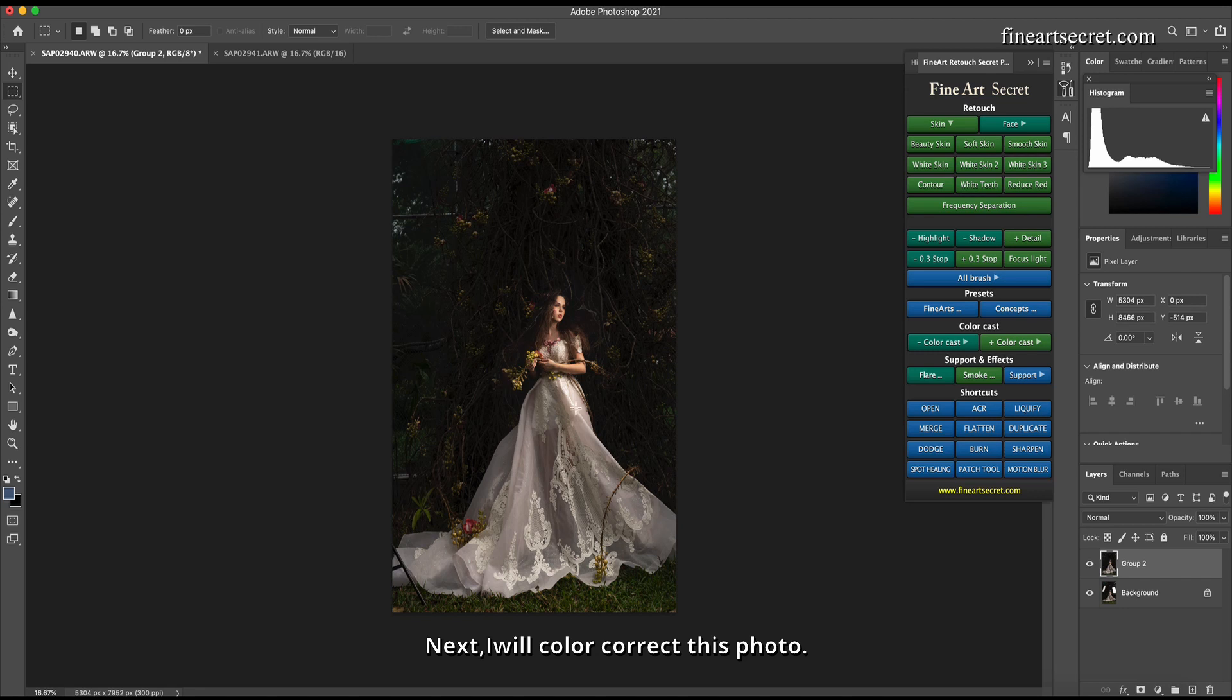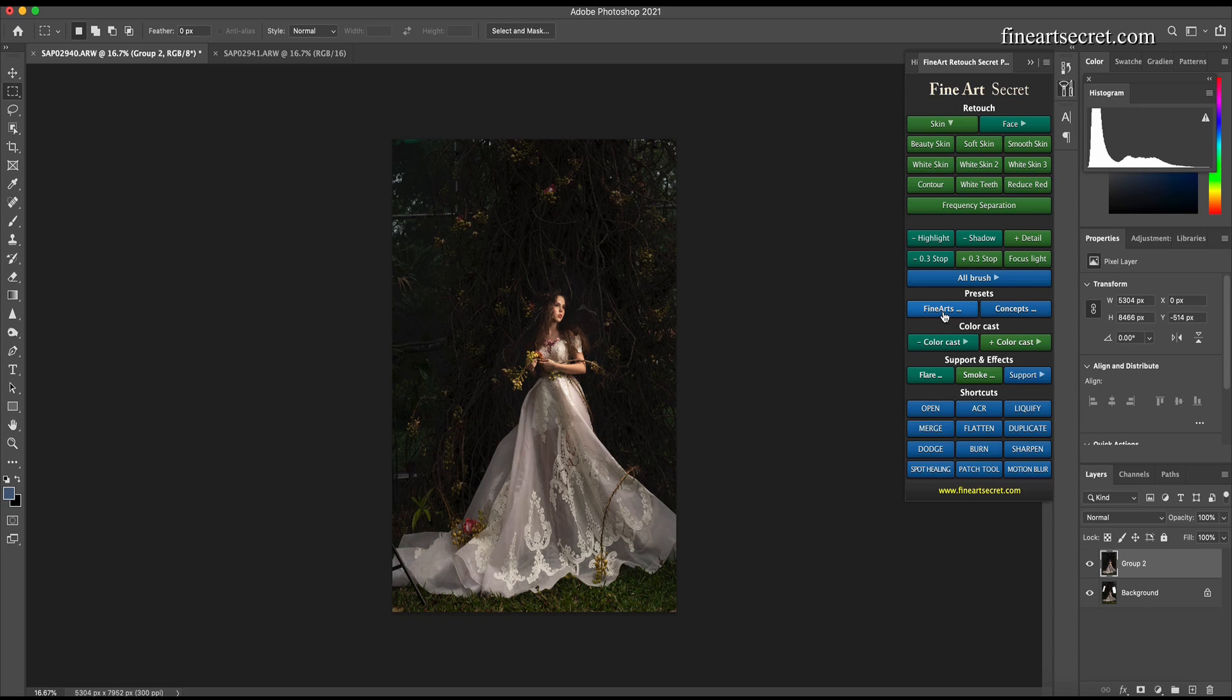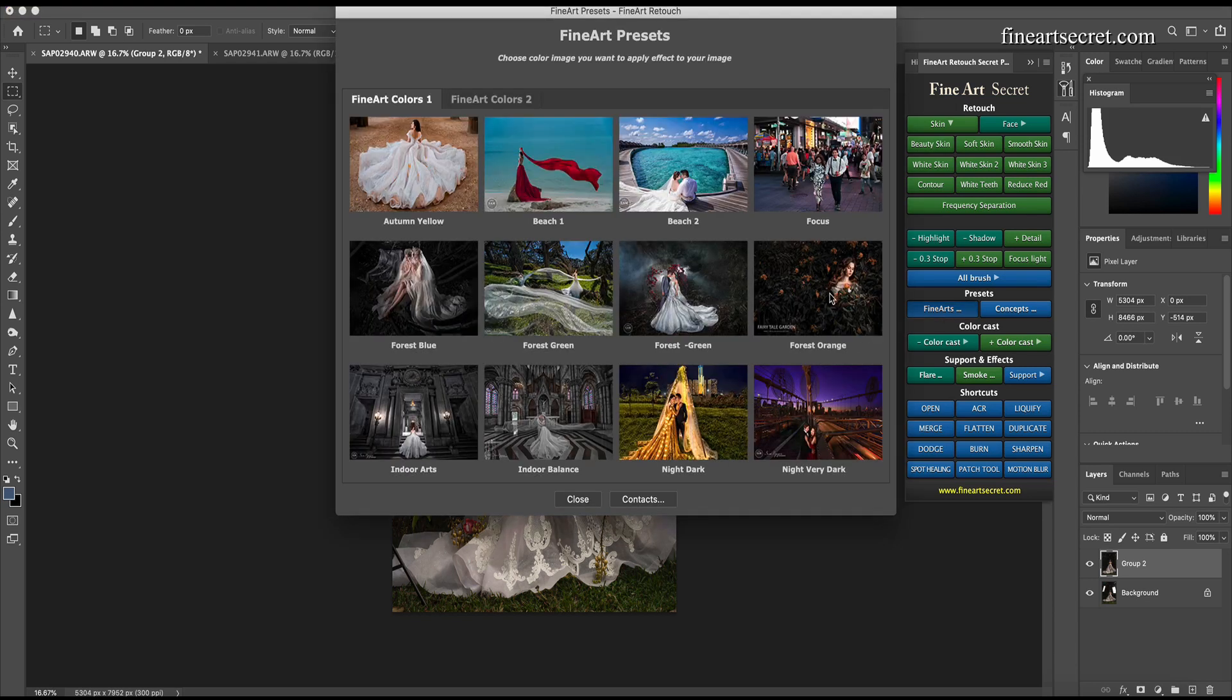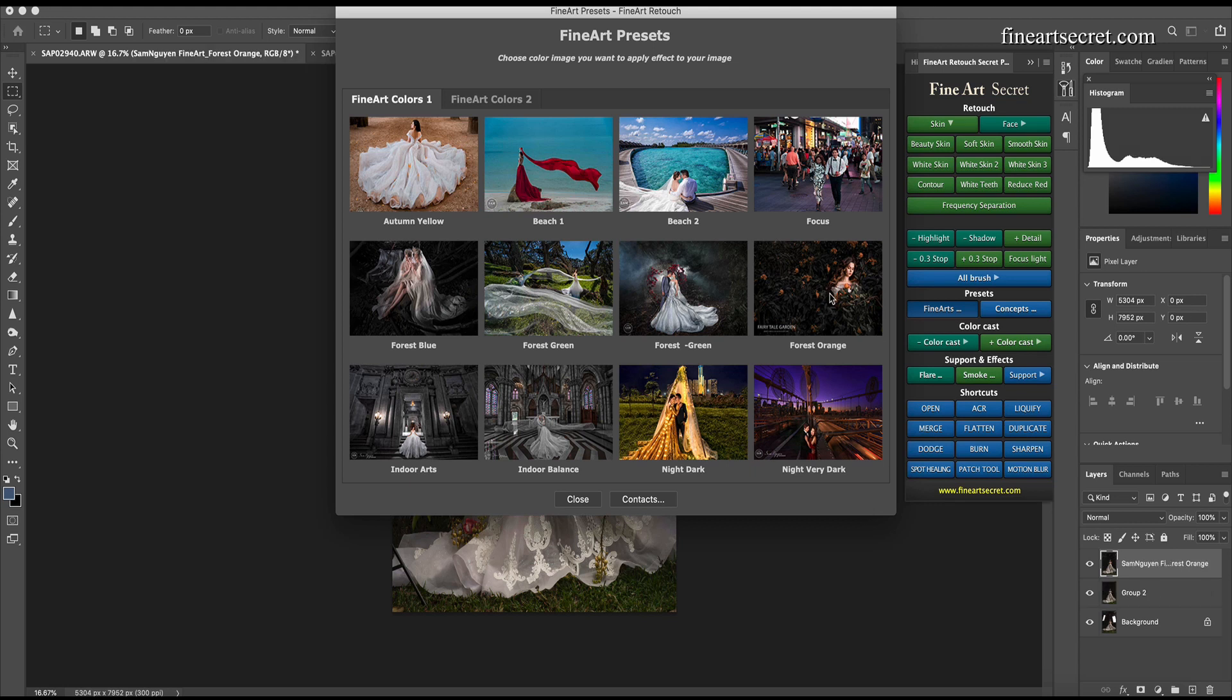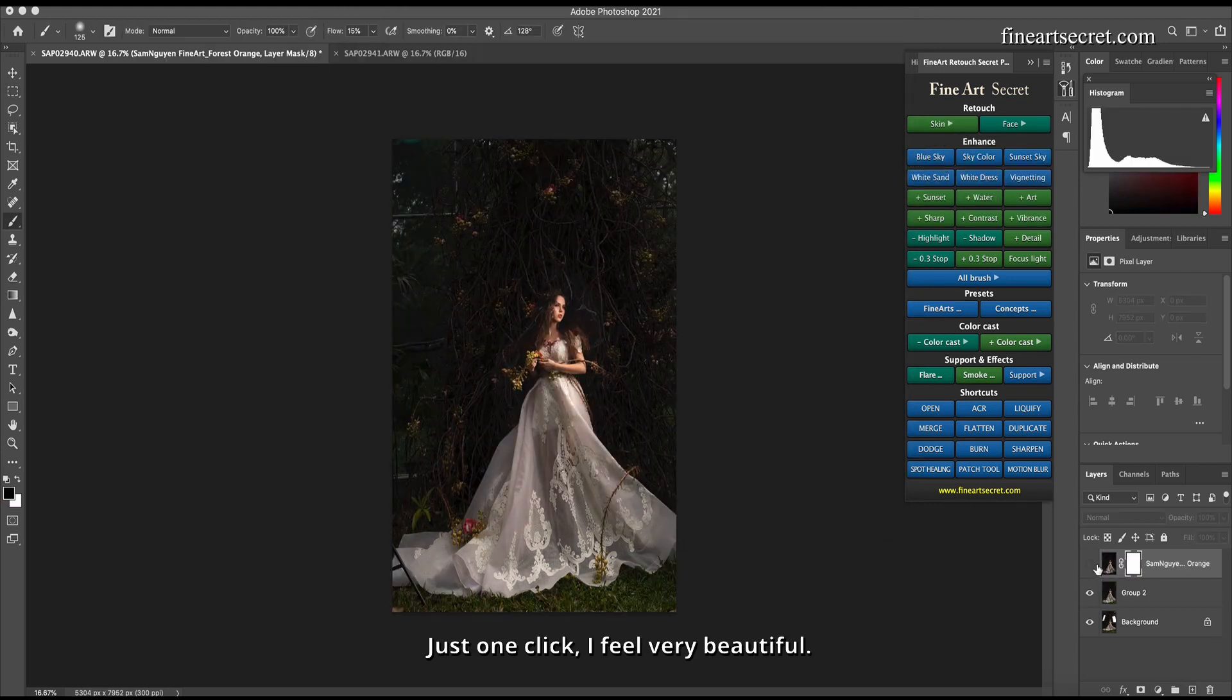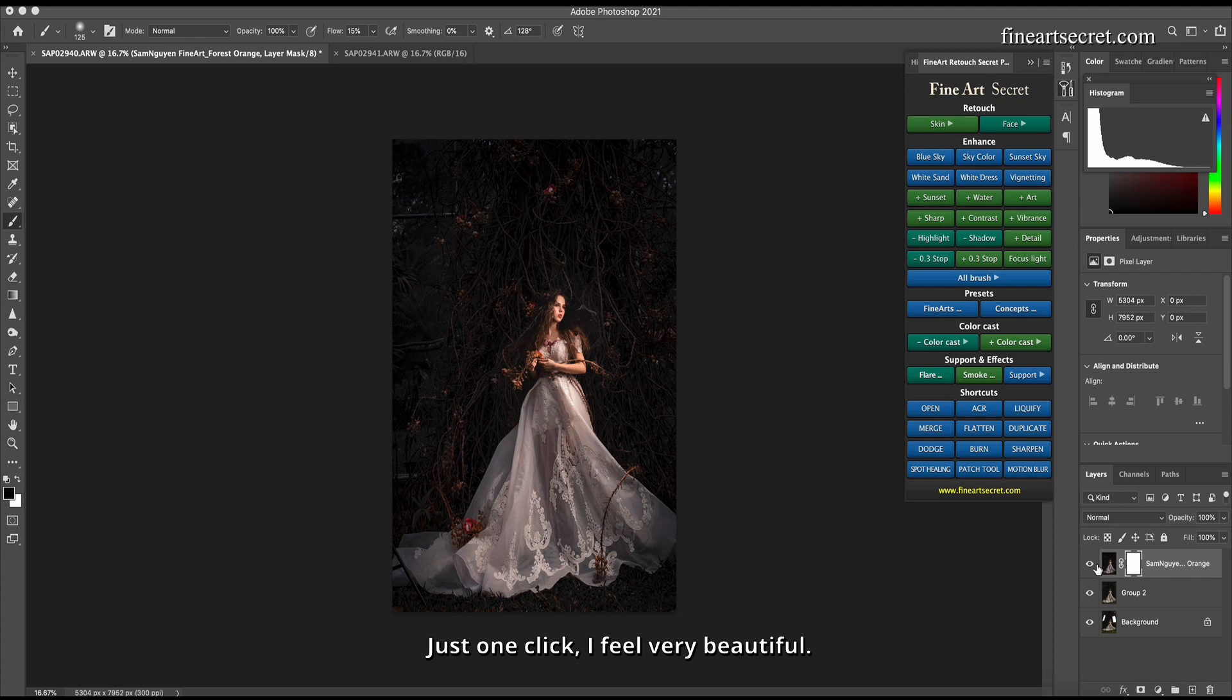Next, I will color correct this photo. I will choose Fine Art. There are many colors here, then I will choose Fine Art Forest Organ. Just one click, very beautiful.